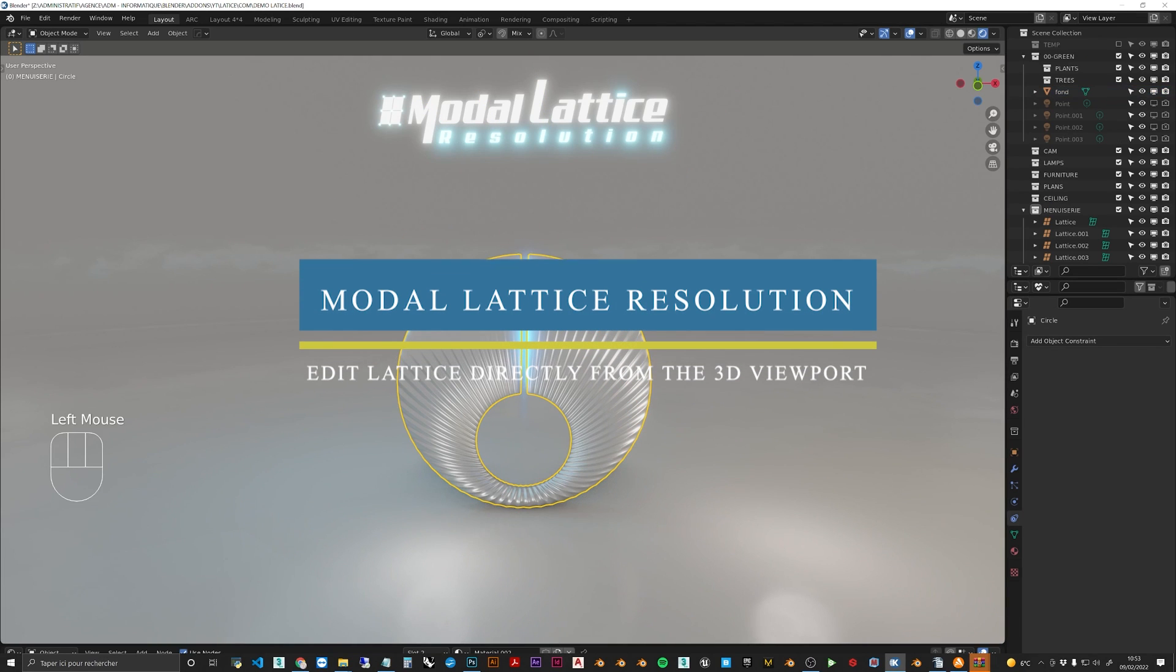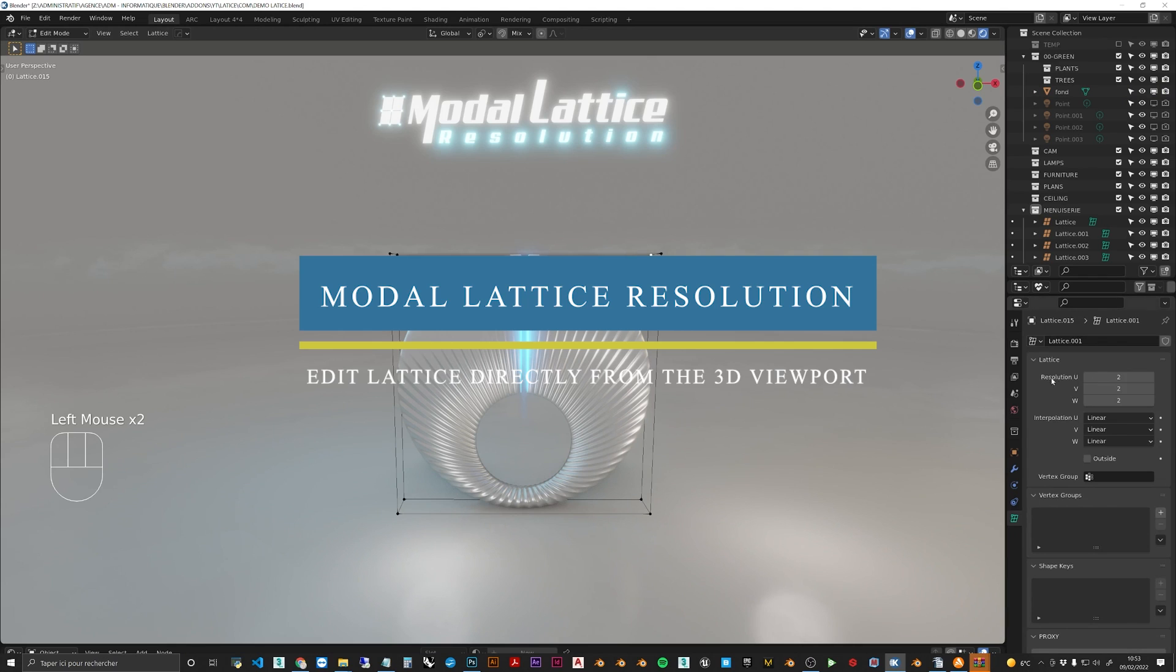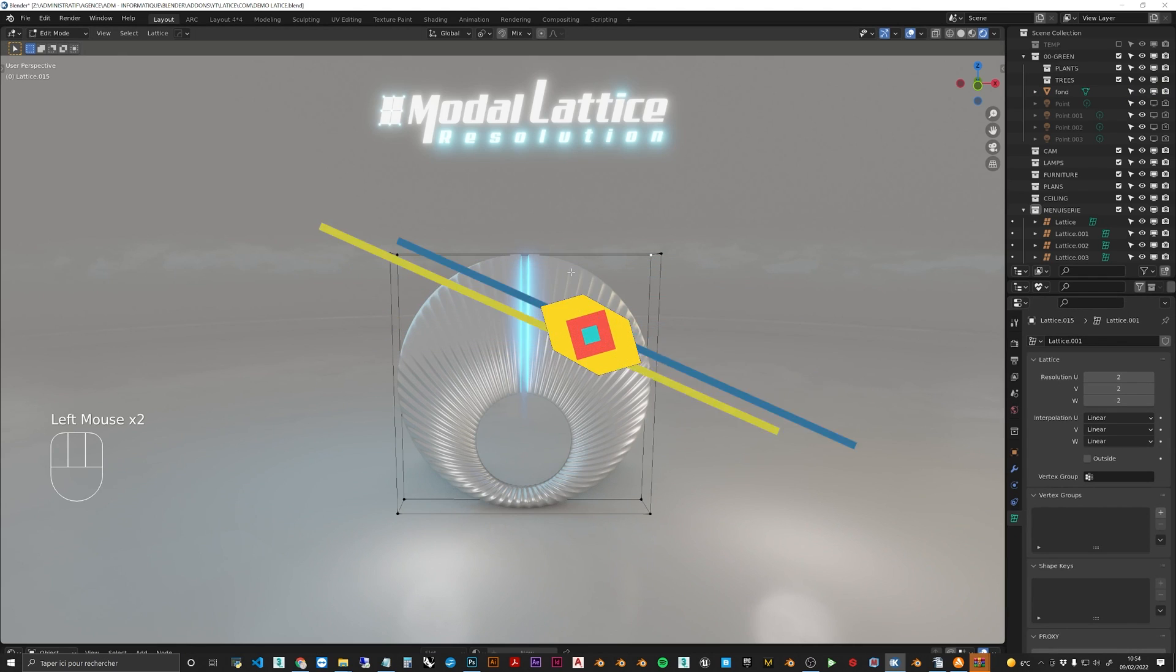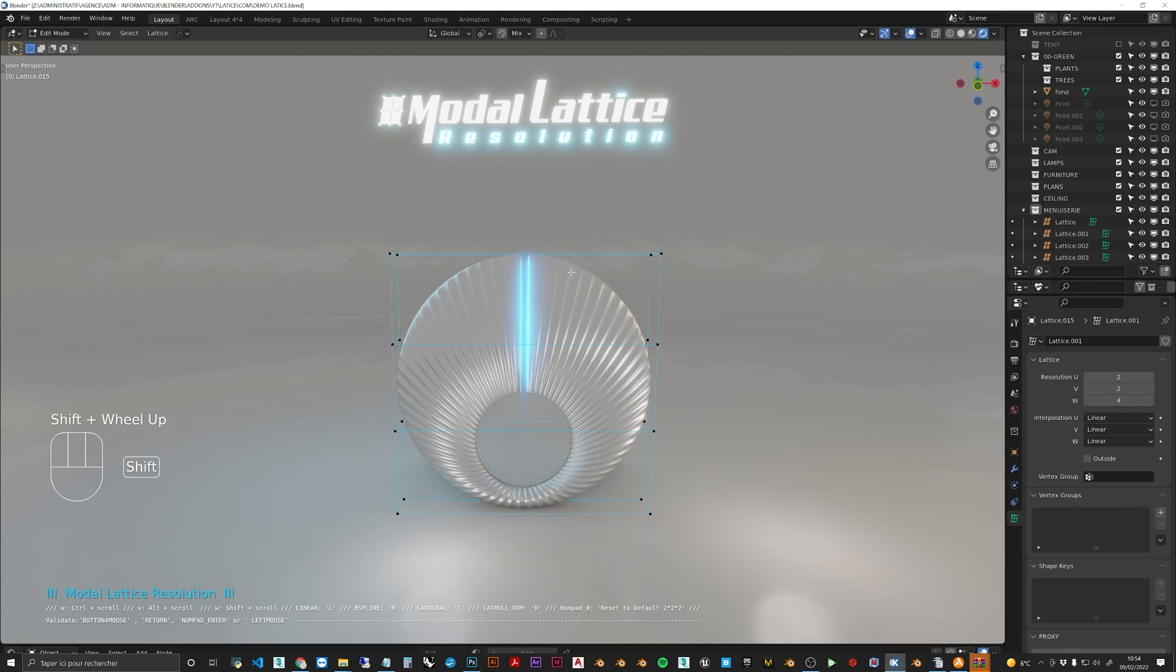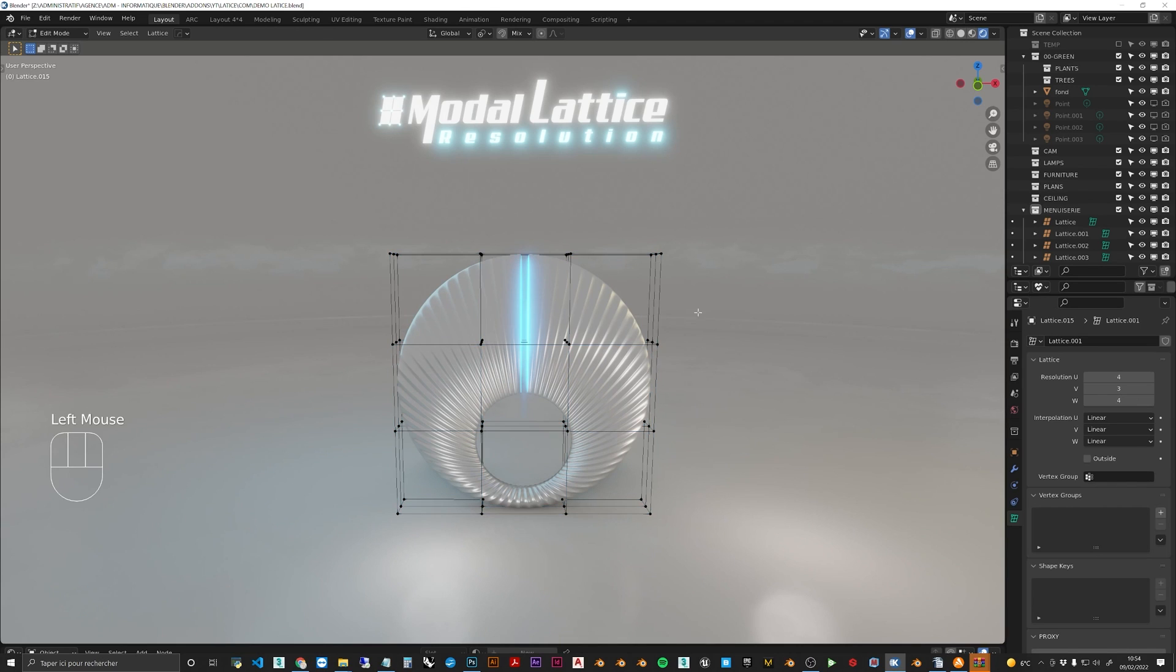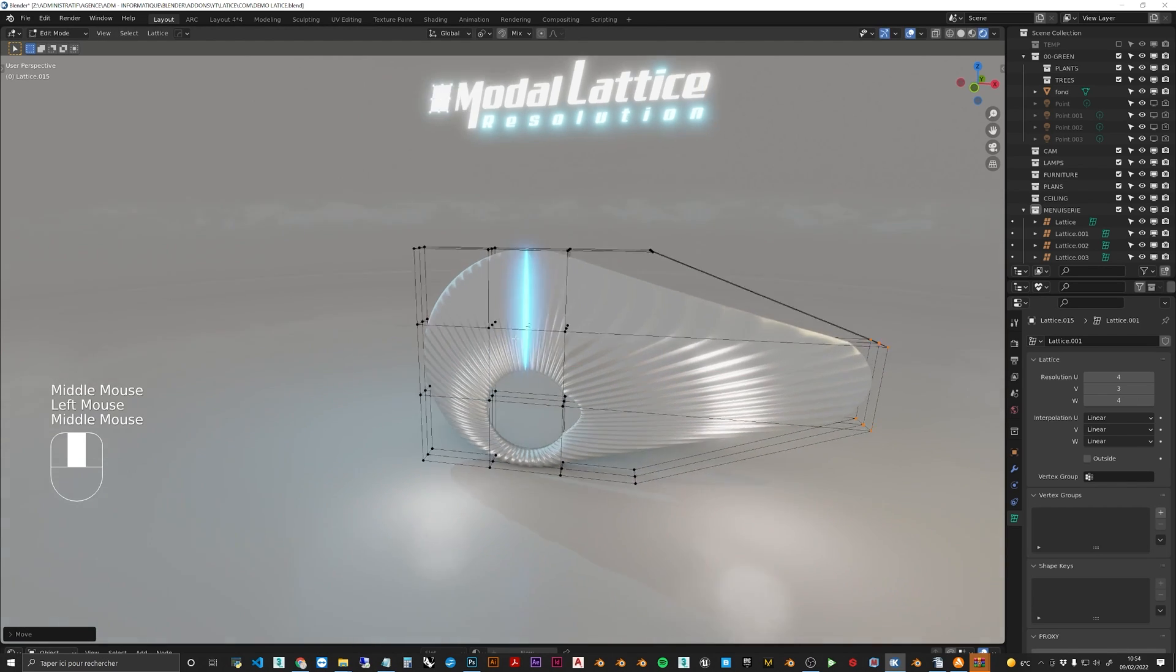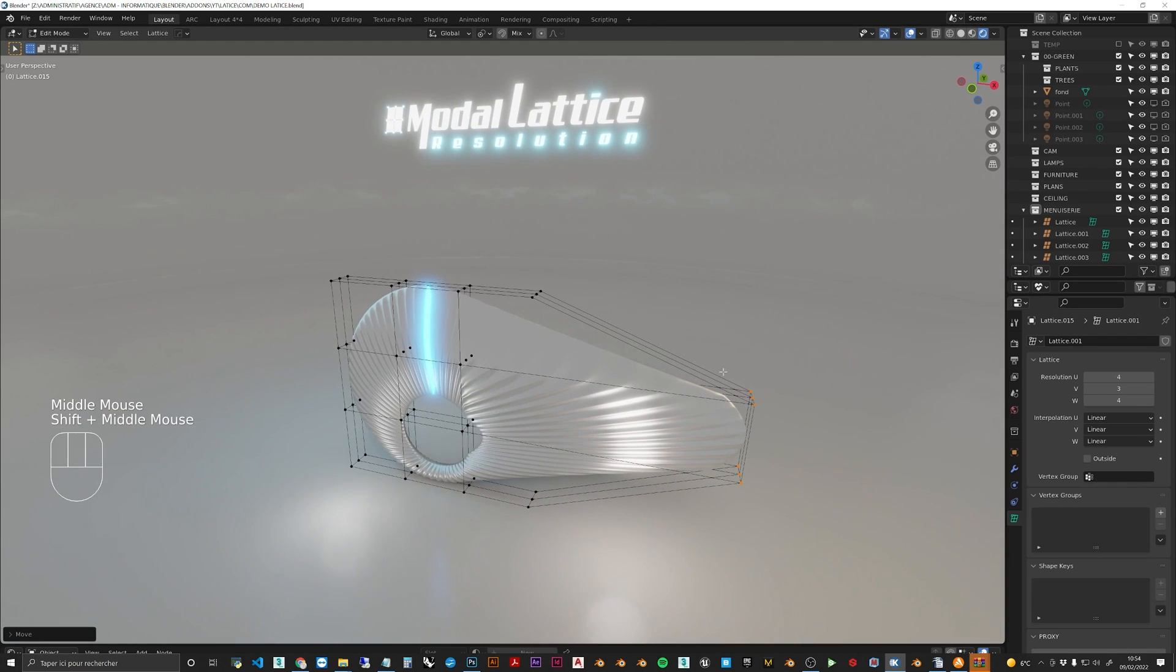Model Last Resolution is an add-on that allows you to set the resolution of the interpolation of your lattice directly from the 3D viewport, easily switching between linear and bias planing keys. It offers a lot of shortcuts that you can use to speed up the process.